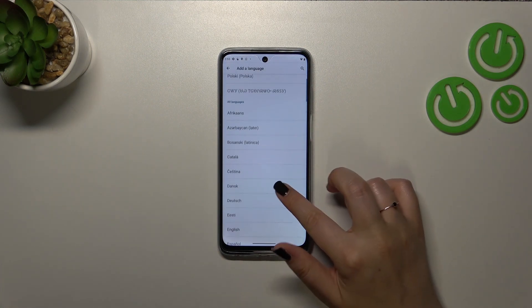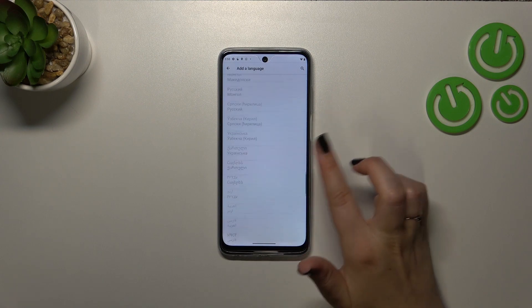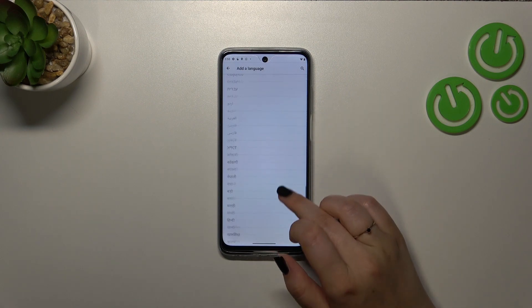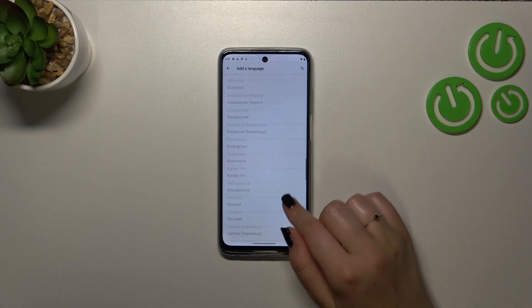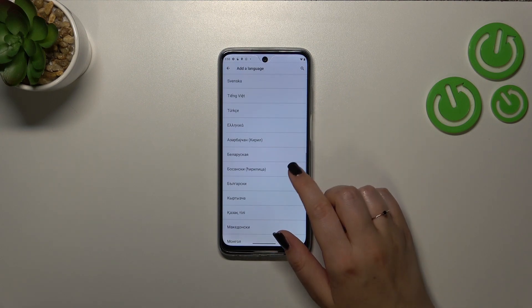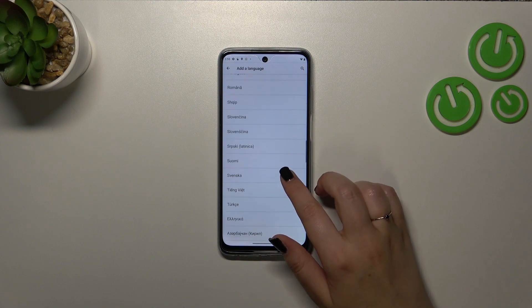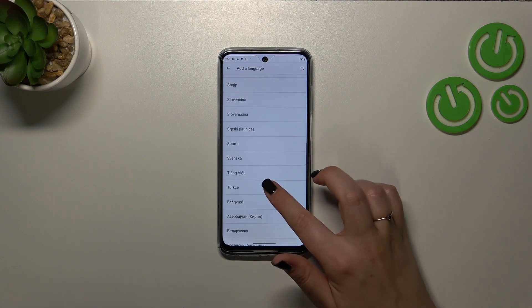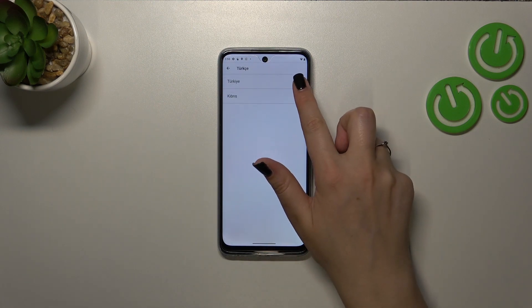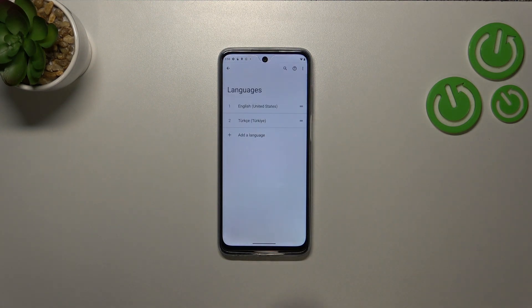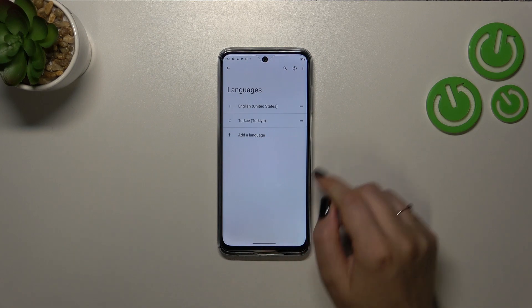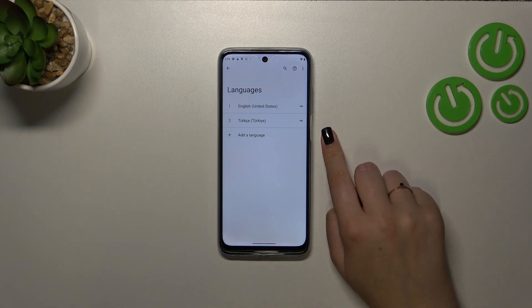We've been transferred to the full list of available languages. Find yours and tap on it. I'll pick Turkish, tap on it, and pick the region if prompted. As you can see, the Turkish language has been applied to the list.